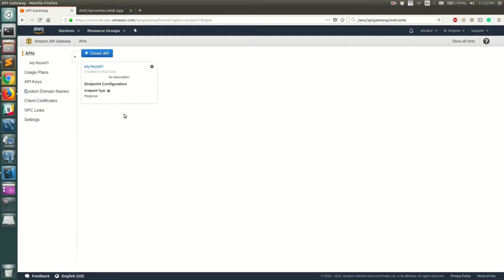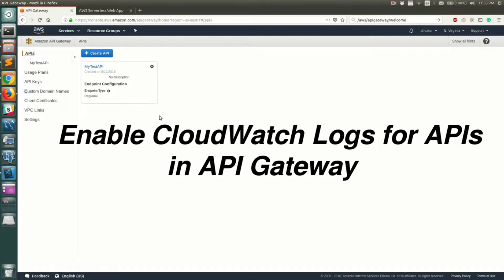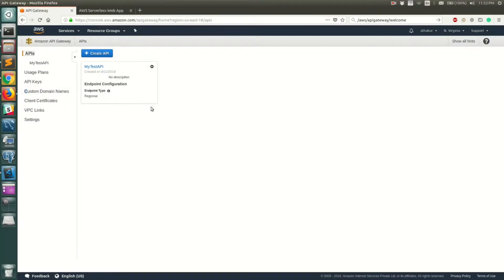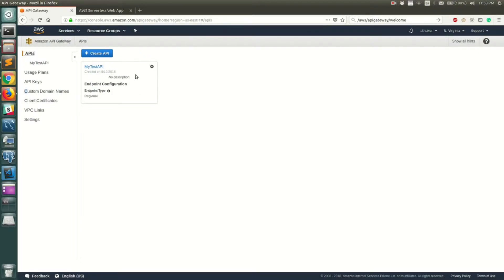Hello everyone, welcome back. In this video I'm going to show you how to turn on CloudWatch logging for your API Gateway. I have created a sample API in API Gateway called 'My Test API'.